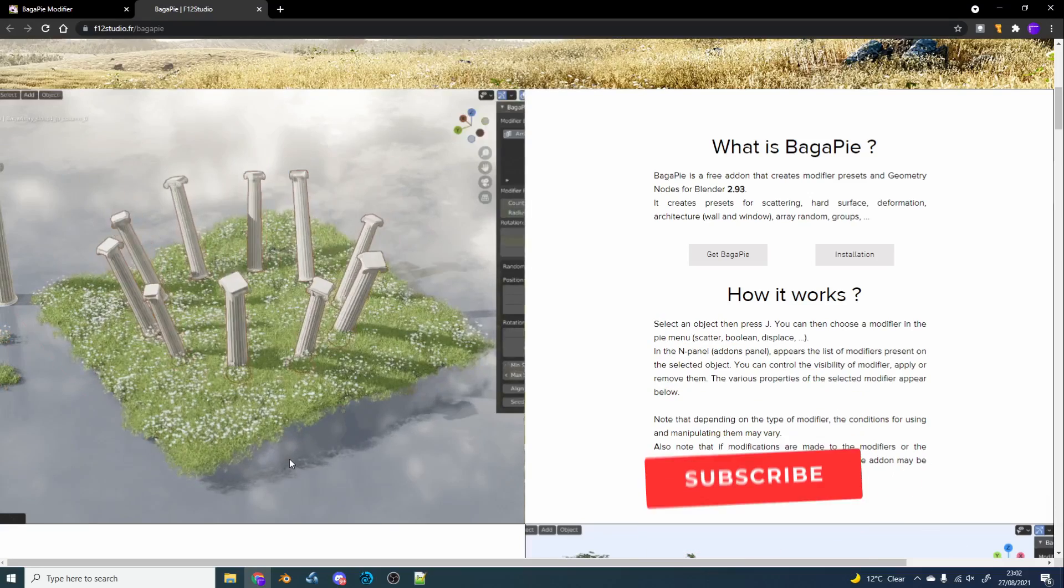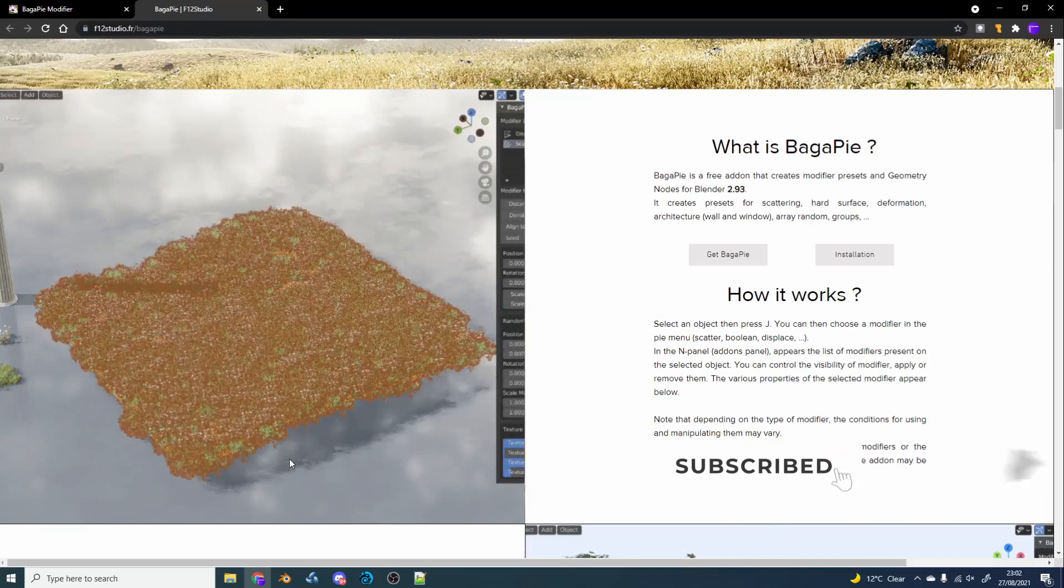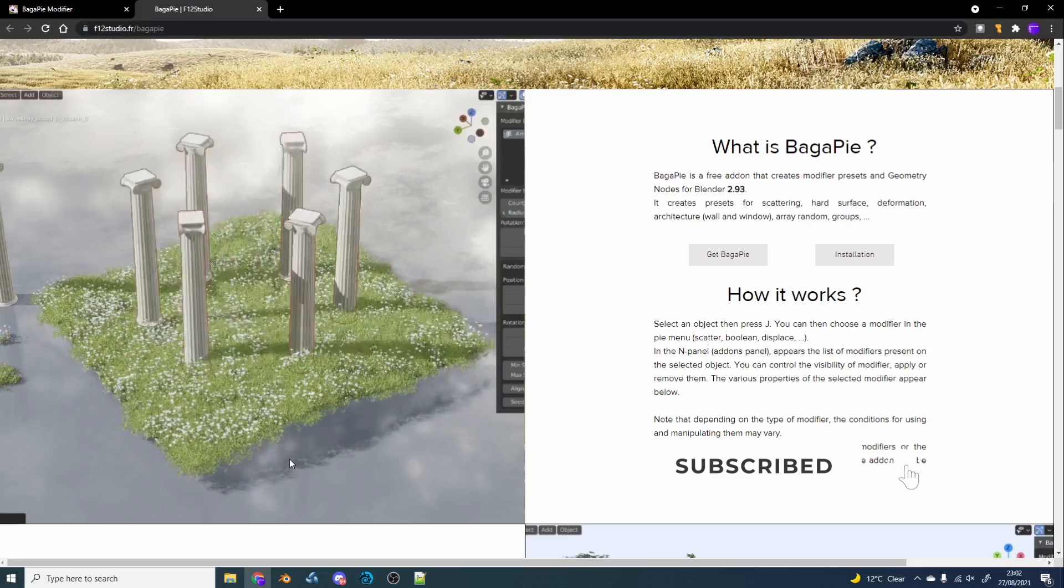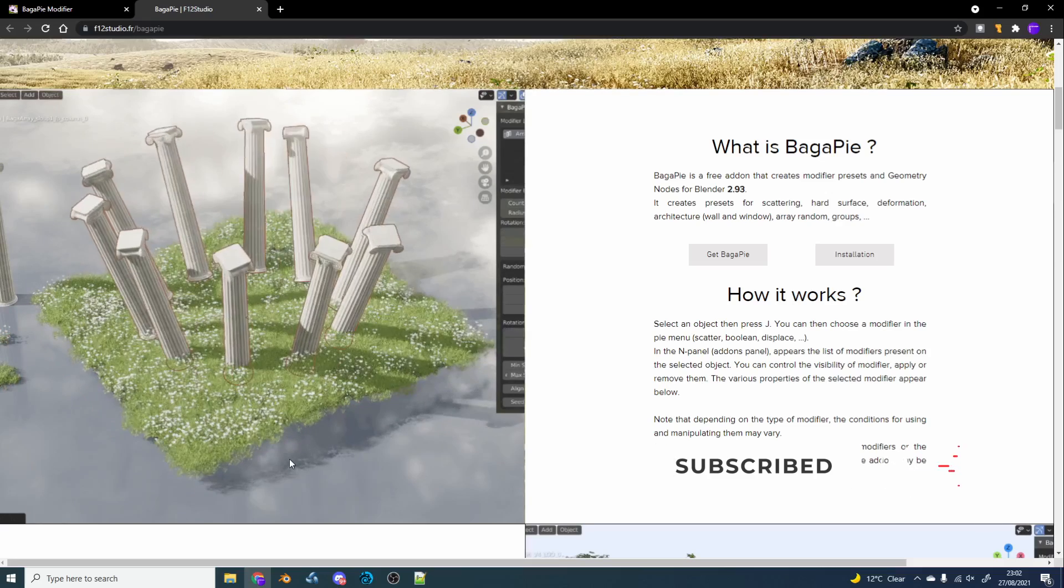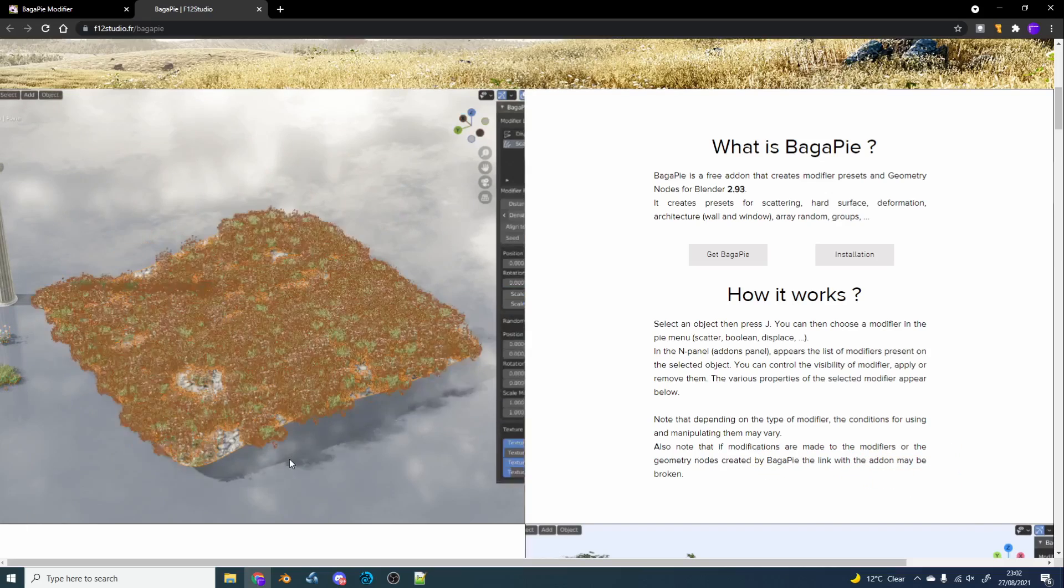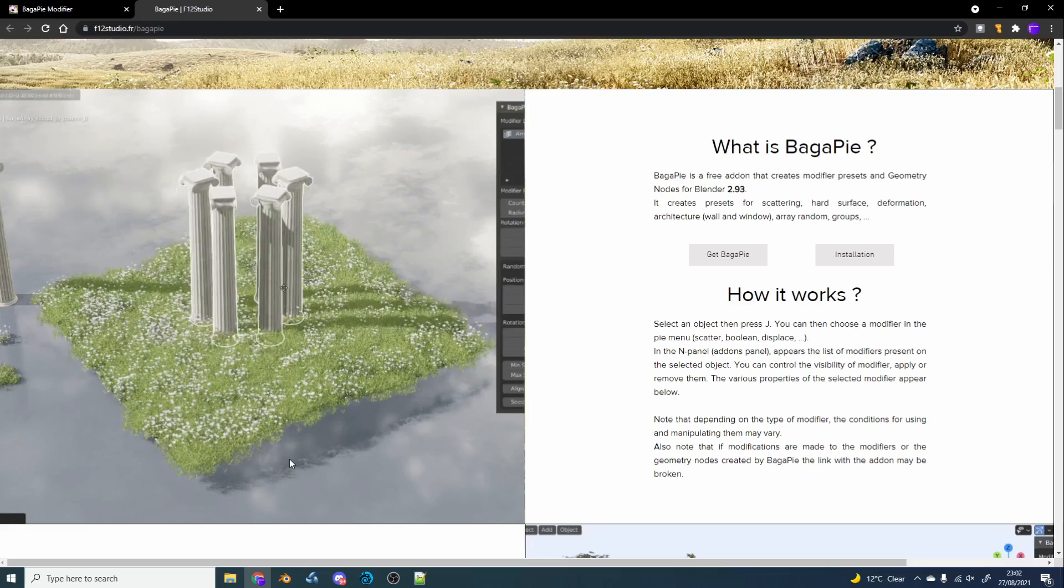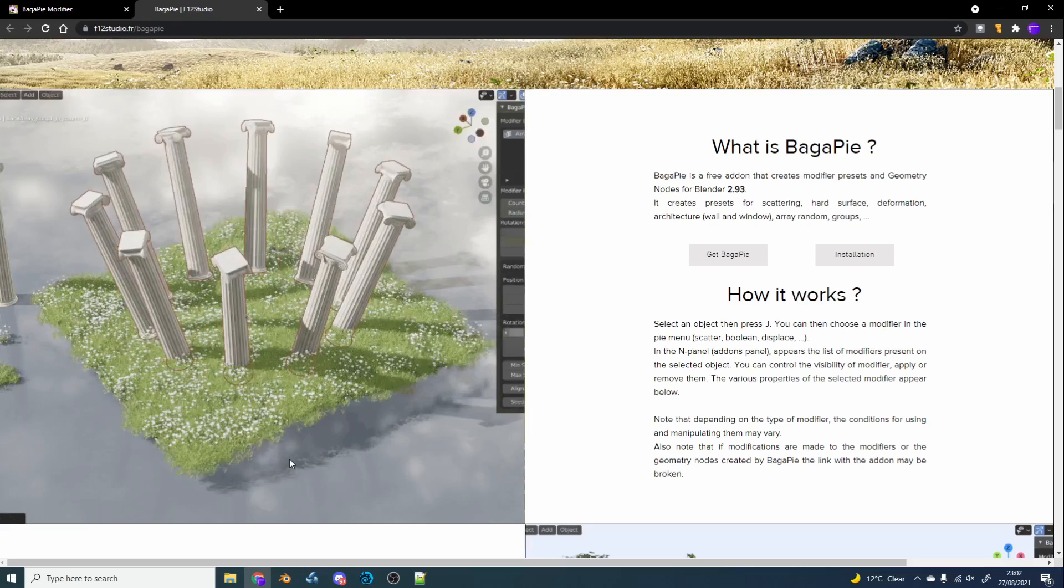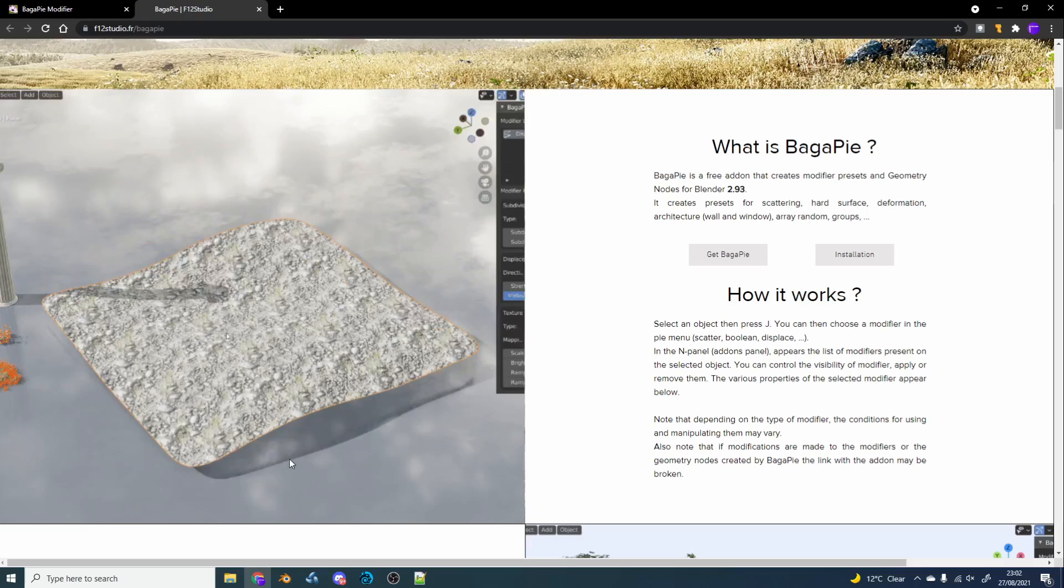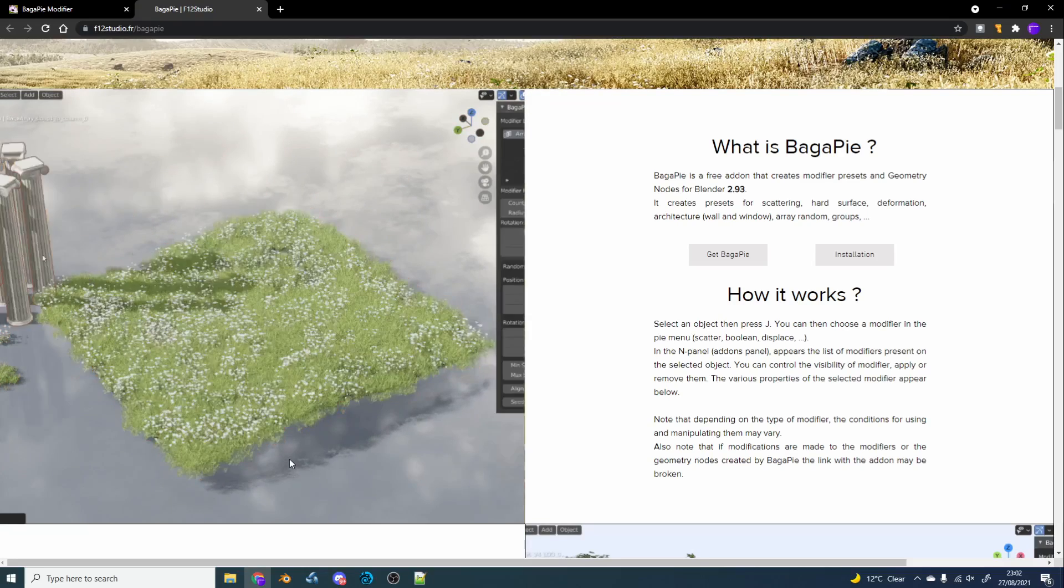Now the developer has released it for free, you're more than welcome to download it. I'll leave a link in the description down below. And check out the developer's webpage, he's an absolutely fantastic artist. You can actually see why he made this add-on, it just helps big time.